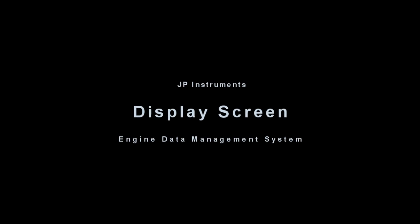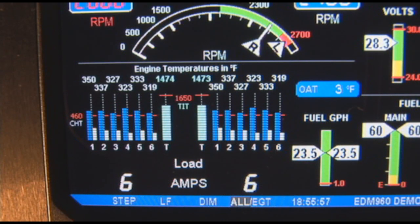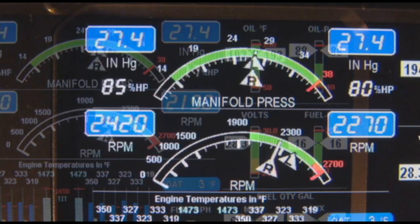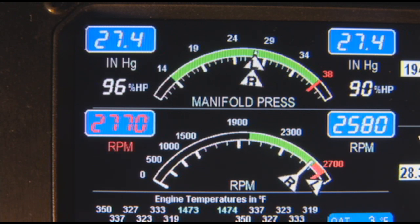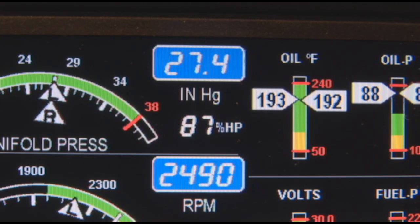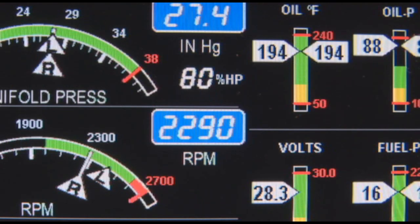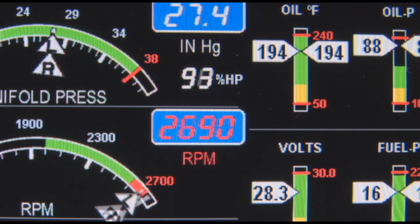The display screen is arranged into three sections. At the top is the RPM and manifold pressure section. The bottom left is the scanner section, and the right side is the bar graphs section. The upper semicircular bar graph shows the MAP and the lower semicircular bar graph shows the RPM, displayed both graphically and digitally. Operations exceeding red line cause the digital value to turn red.